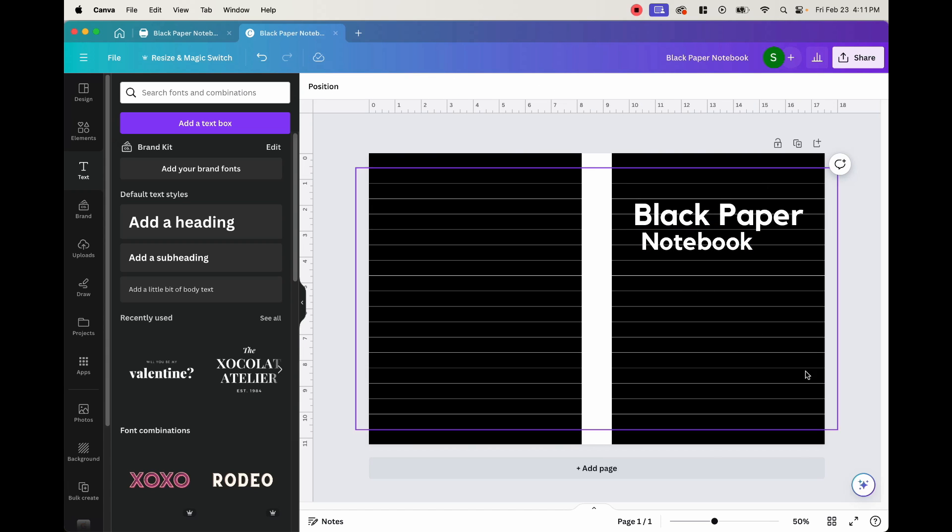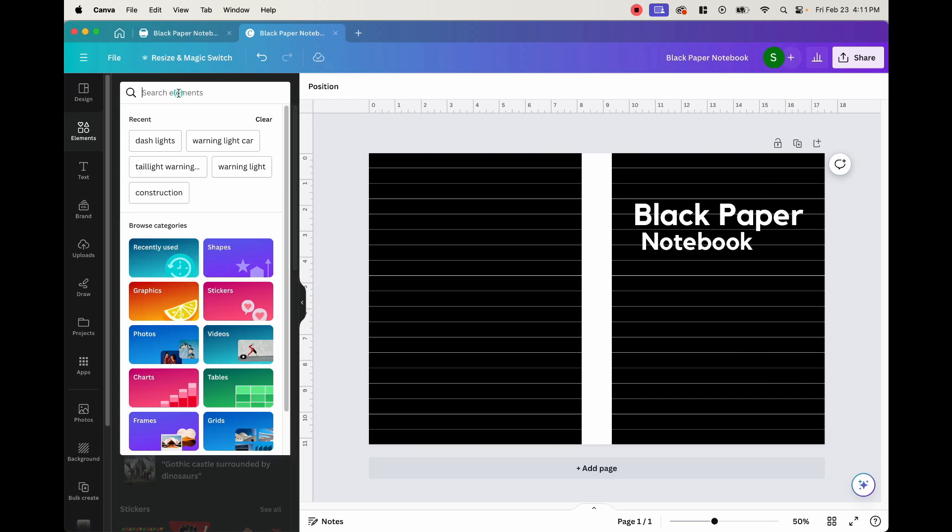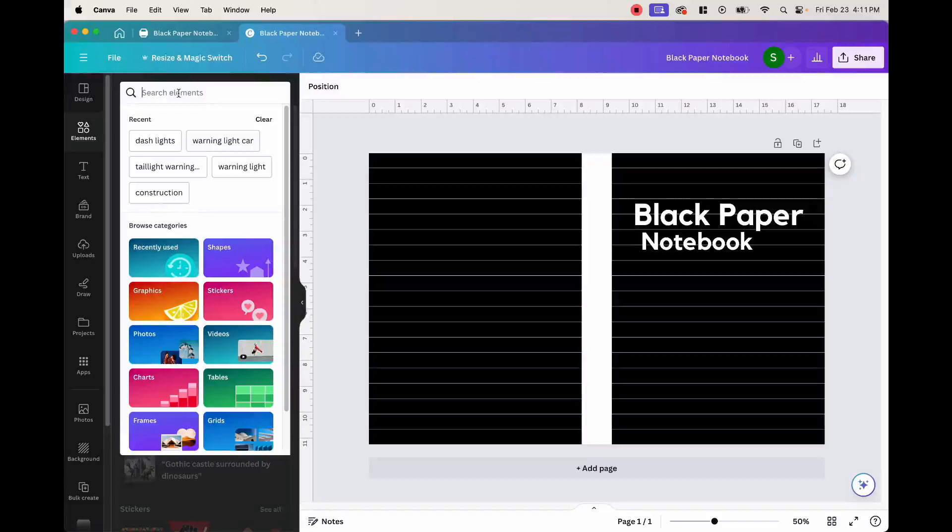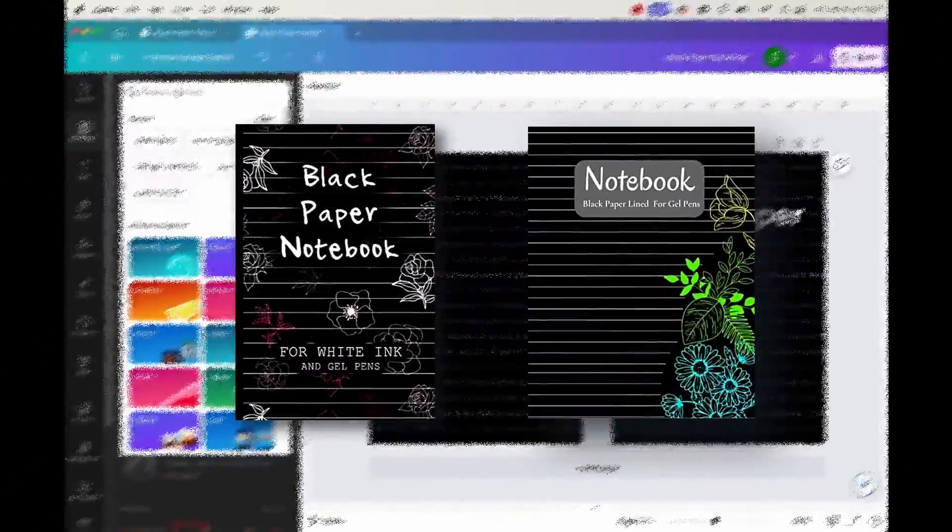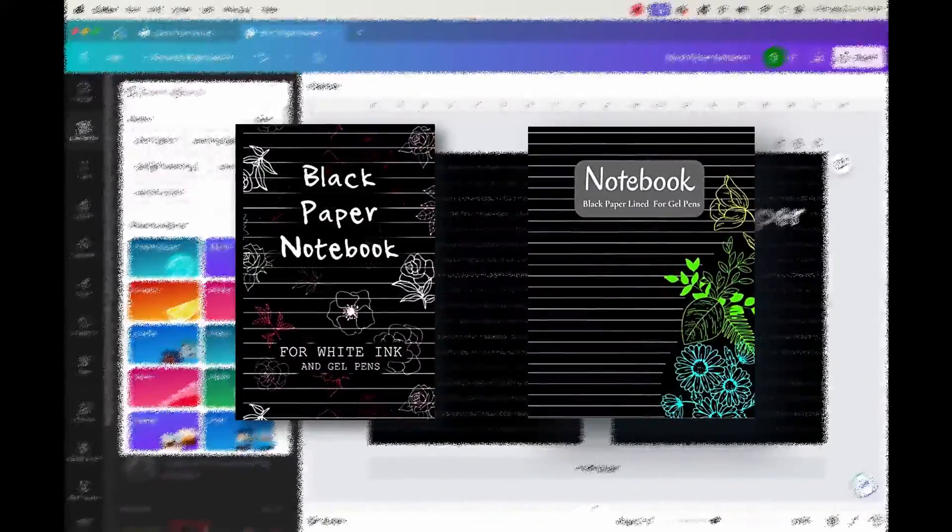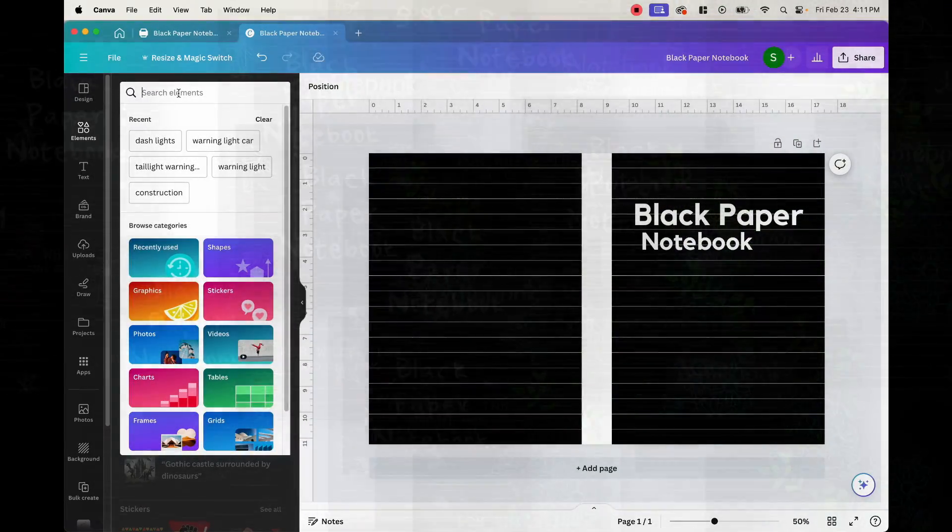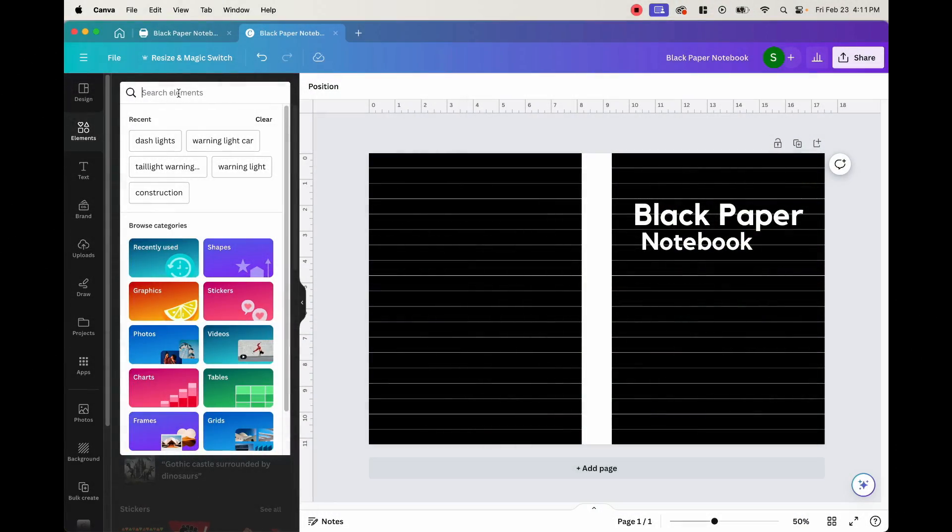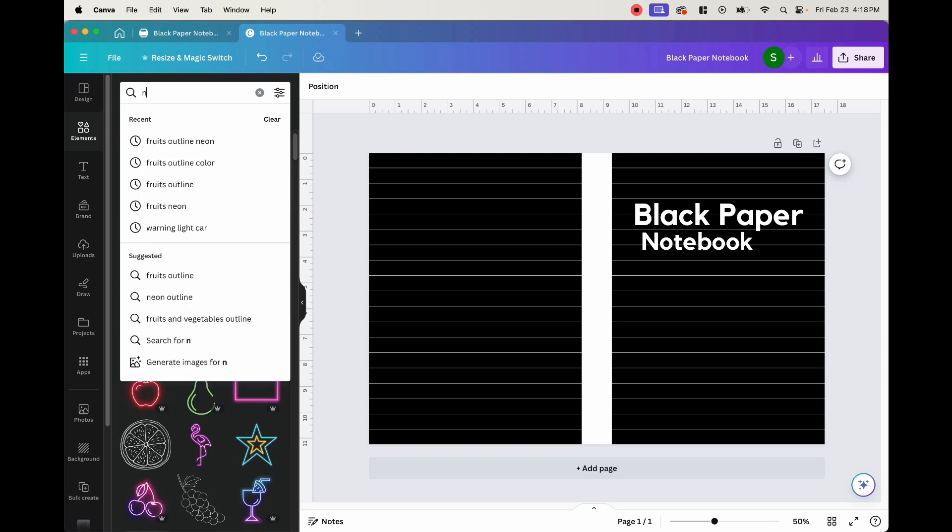Now we want to put our graphics or elements on here. So if you remember the other covers, they had flowers, roses, plants, but we really don't want to do that. We kind of want to stay away from copying. So I was thinking maybe we should put some fruits, maybe strawberries. Let's just search fruits here.